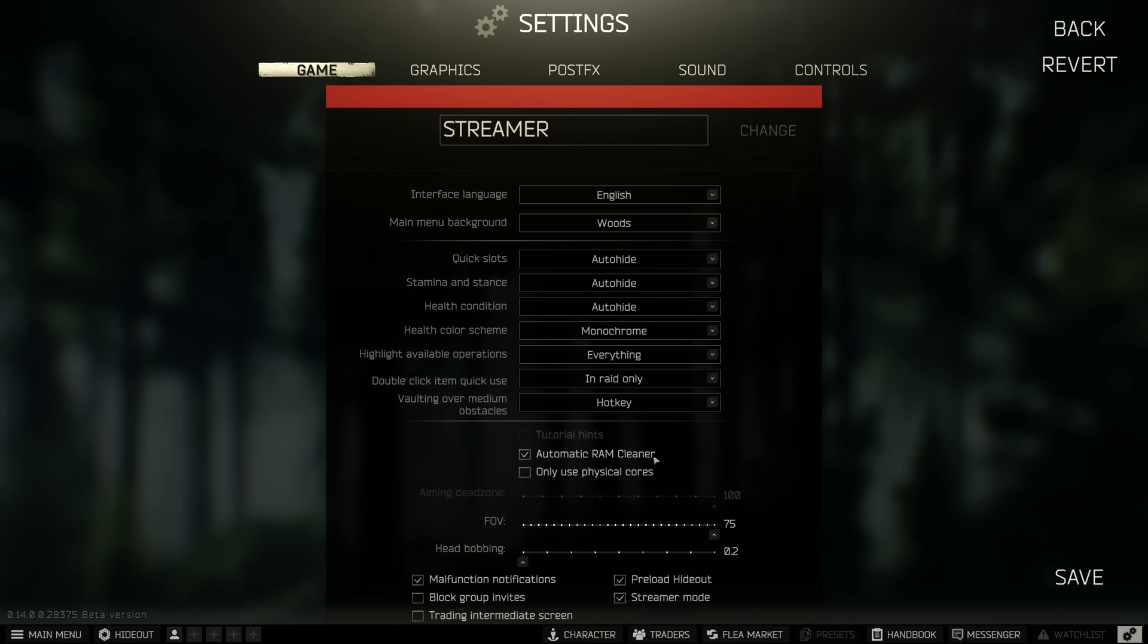I noticed that when having this off, even with 32 gigabytes of RAM in my system, after a few raids my RAM usage was up at 80-95% and it wasn't going down and it was all being used up on Tarkov.